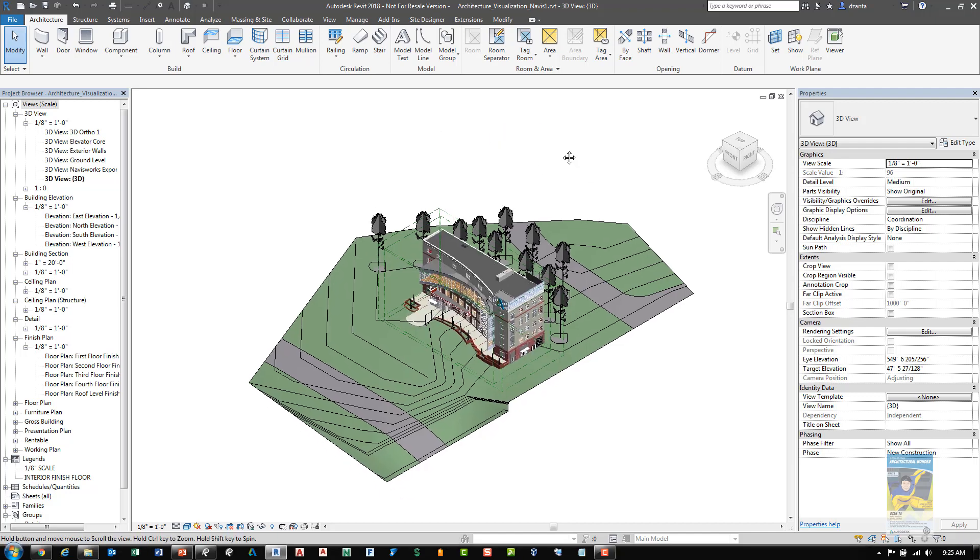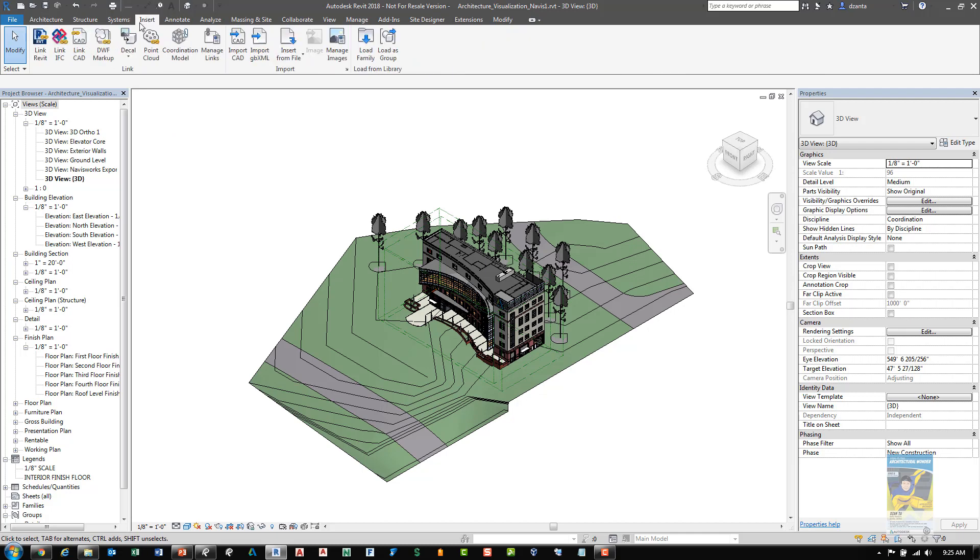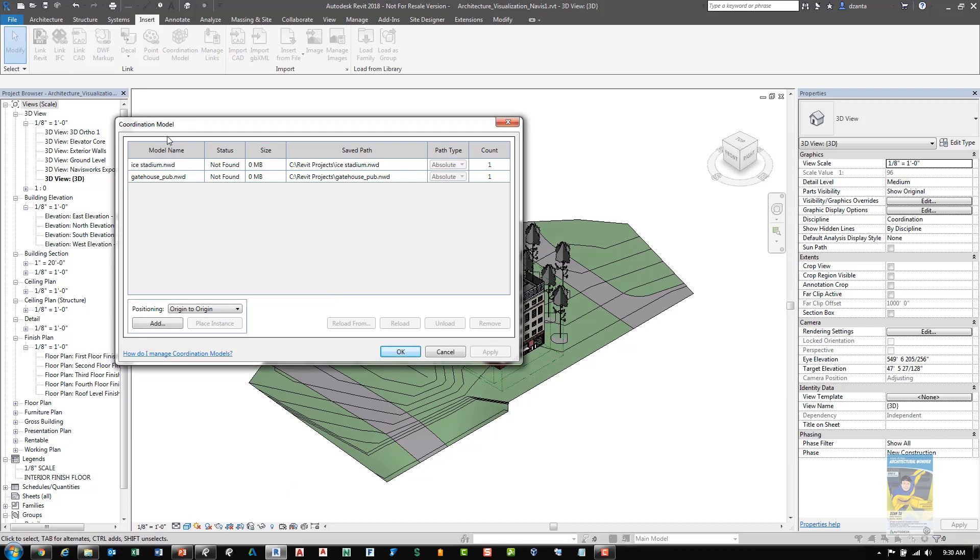And one of the first new features is the ability for you to insert a Navisworks model. If you head over to the insert tab of the ribbon, link panel, you'll see coordination model. So once you click the coordination model command, you'll see this coordination model window open up.